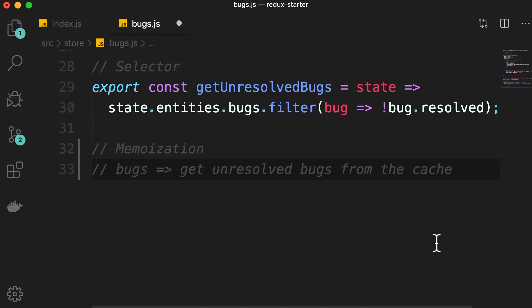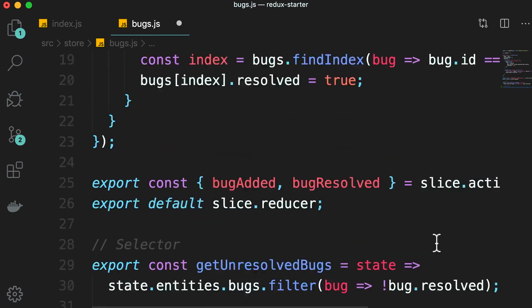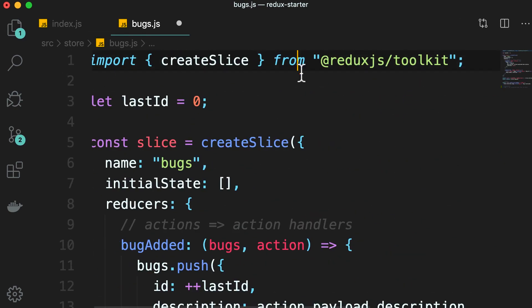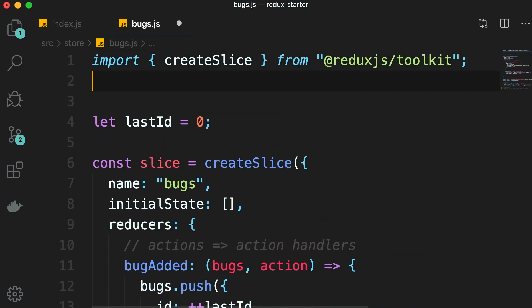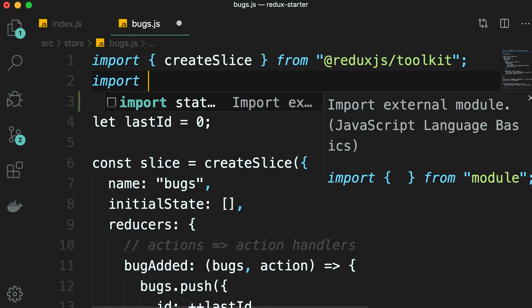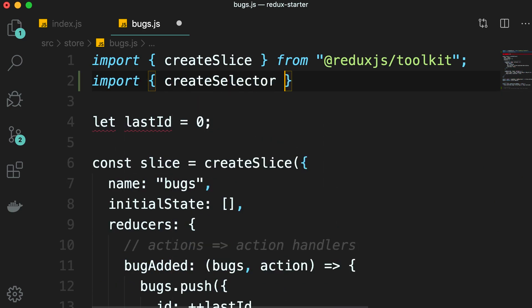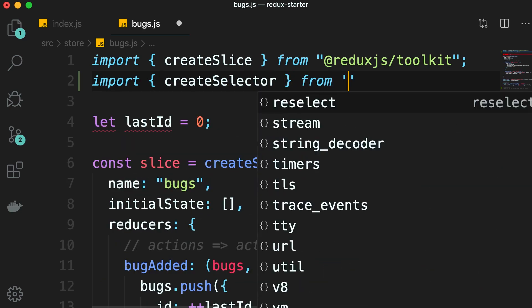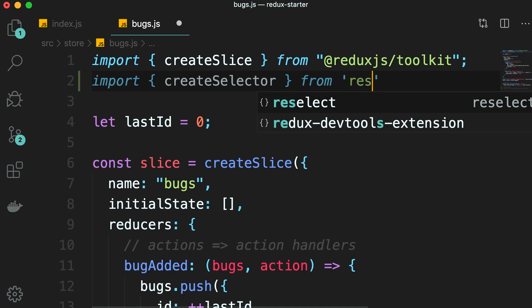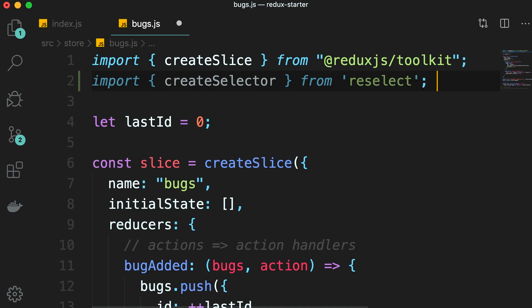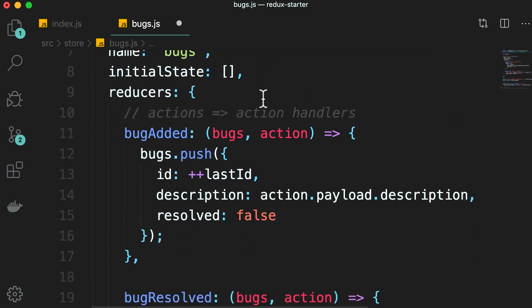Now, on the top, we import createSelector from reselect. With this function, we can create a memoized selector.